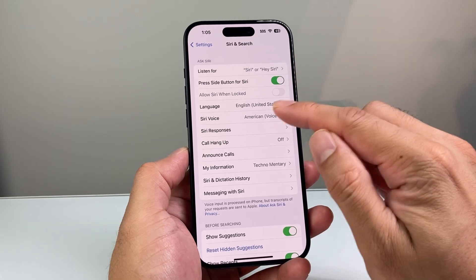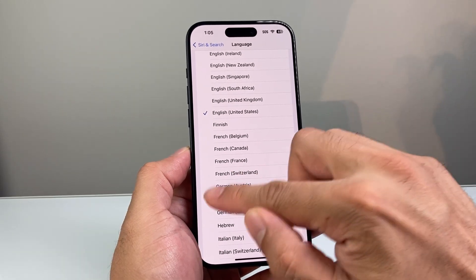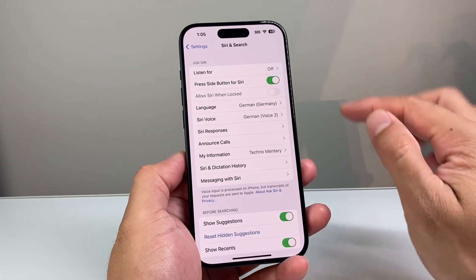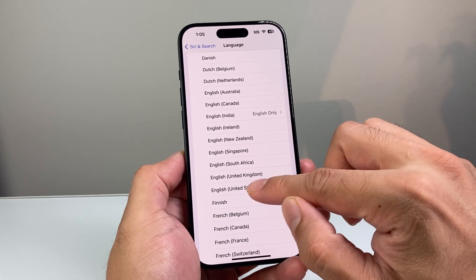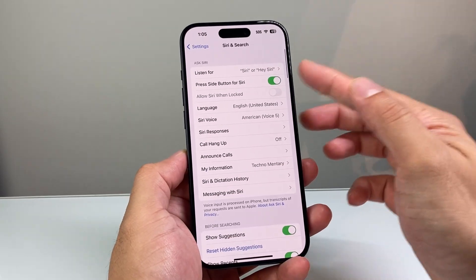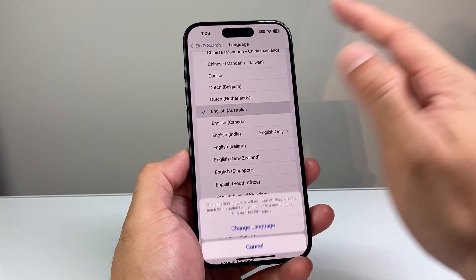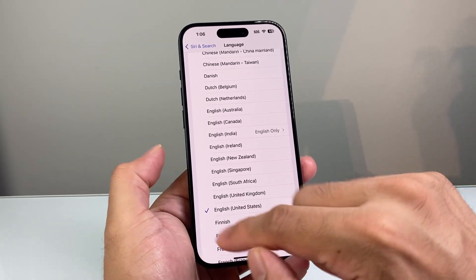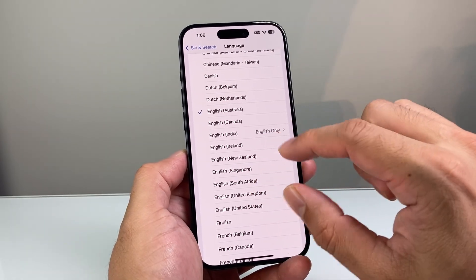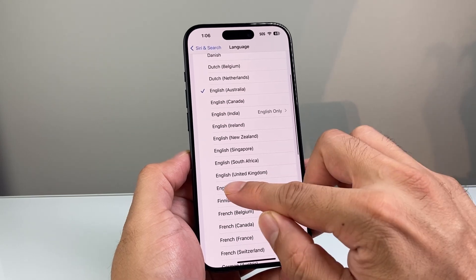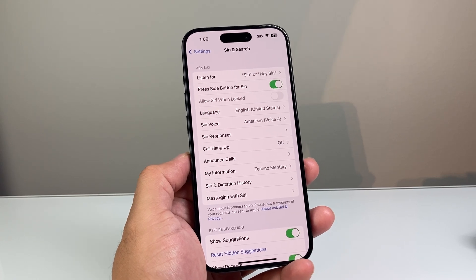If that didn't work, go back and pick another completely different language — maybe German this time — click on that, go back to confirm it's selected, then change it back to your desired language and verify if it's working. You may need to do this a few times, or more, because there is a glitch with some iPhones on the latest update that requires you to switch the language around before Siri starts working again. Sounds odd, but it does fix it.